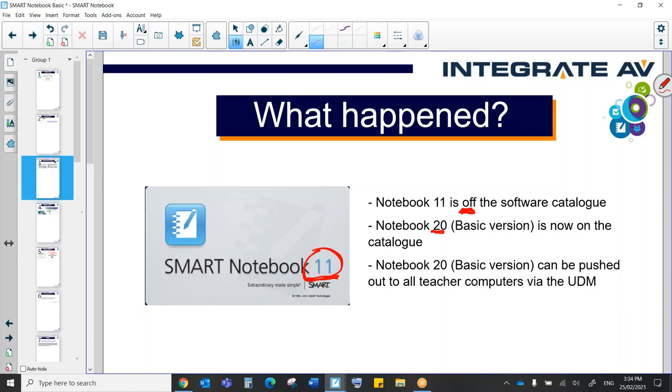So critically Notebook 20, the basic version, can now be pushed out to all teacher computers via the UDM. So it can be automatically deployed just like the old version.